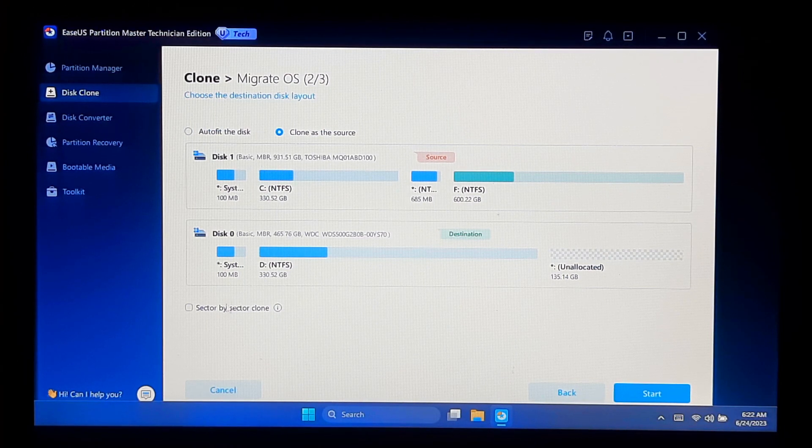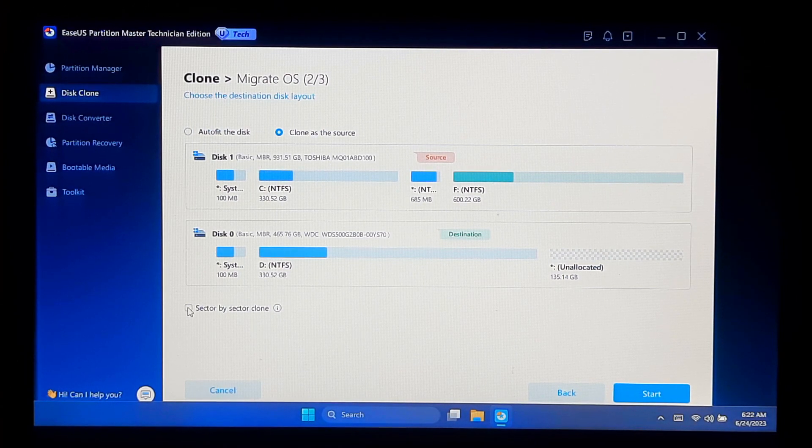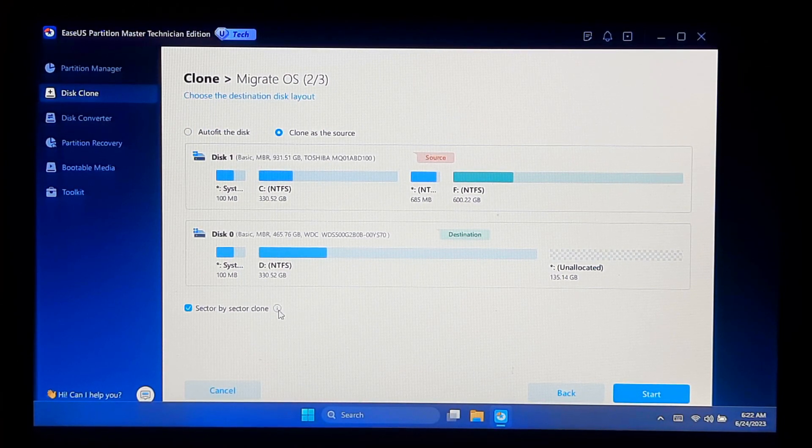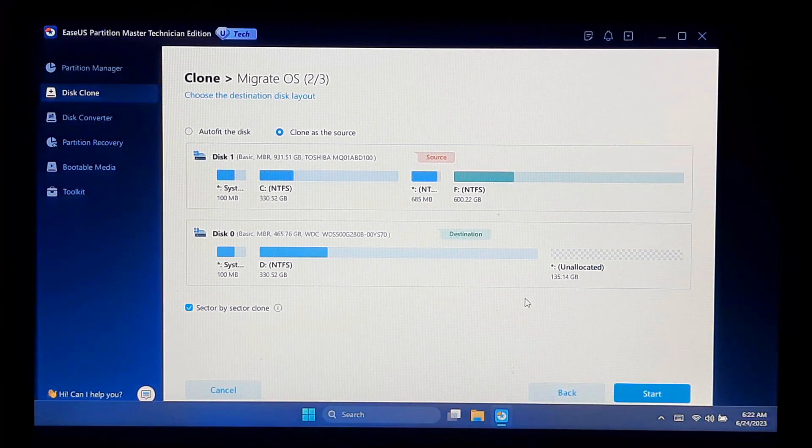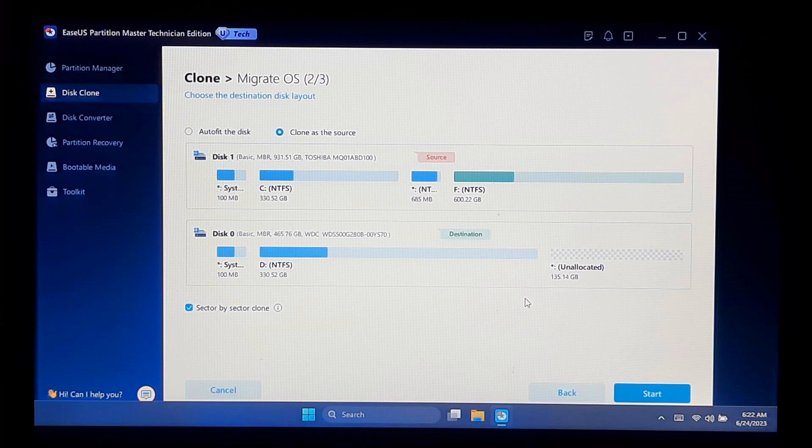Once done, check the Sector by Sector Clone box, which is highly recommended. Before the migration begins, EaseUS Partition Master will display a summary of the disk layout. Review the information very carefully, as migrating the operating system is an important task.